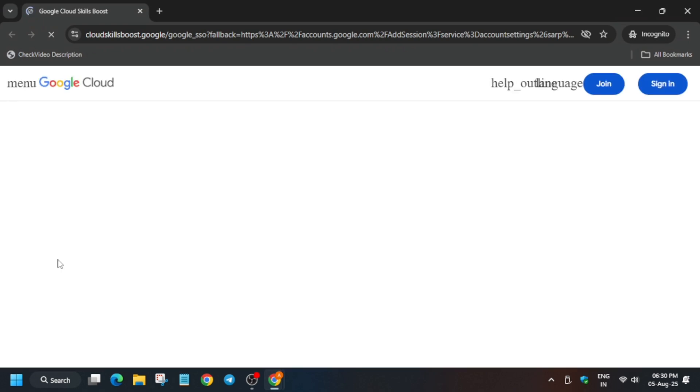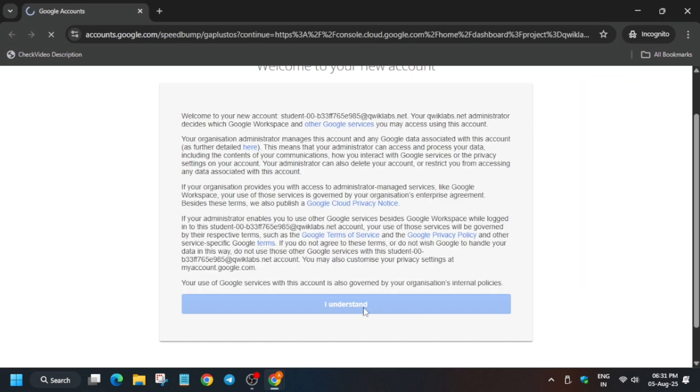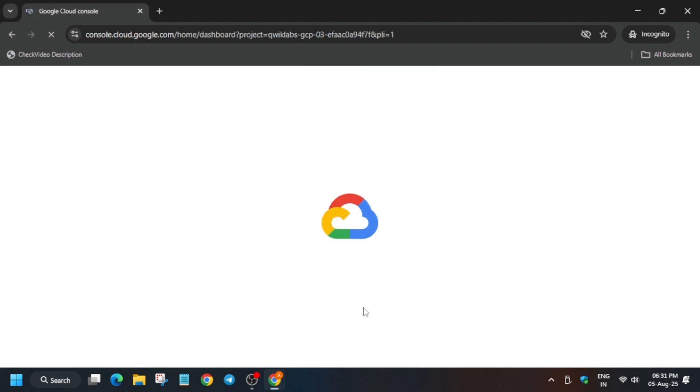Now here you can see it is getting signed in automatically. If it asks for username and password, check the lab for it. Here you have to just click on I Understand. And here another pop-up will come where you have to just select I Agree and Agree and Continue.